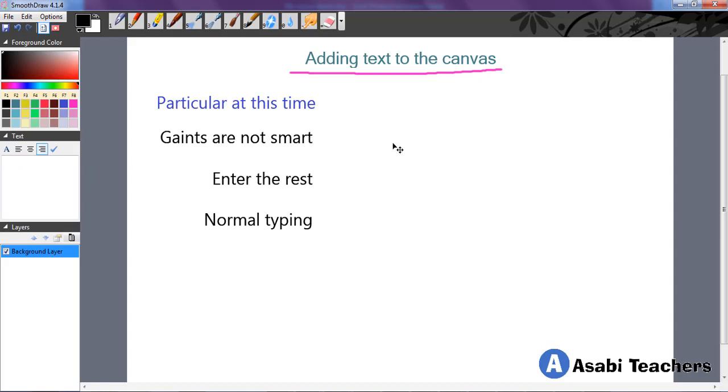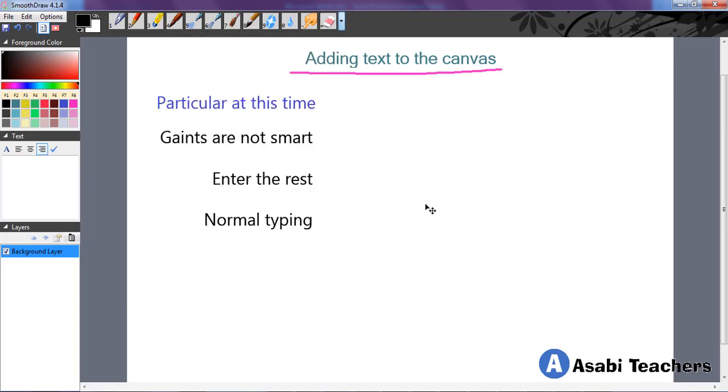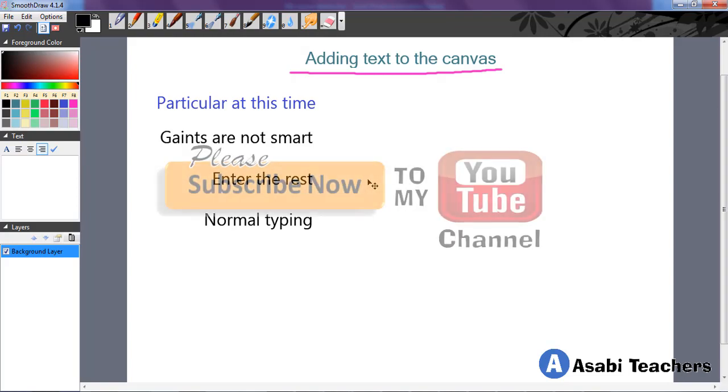So remember, to add text to the canvas, you either go to the tools menu and select the text option, or you use the shortcut. Just one singular key, there is no addition to it, just the letter T. That is all you need to know about adding text to the canvas. Thank you for watching. See you in the next video.